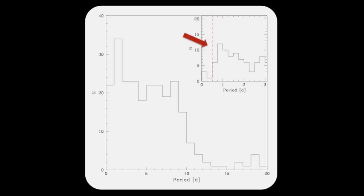The short period cutoff at roughly 0.5 days, emphasized in the upper right corner, corresponds to the breakup velocity of a typical star in our sample.